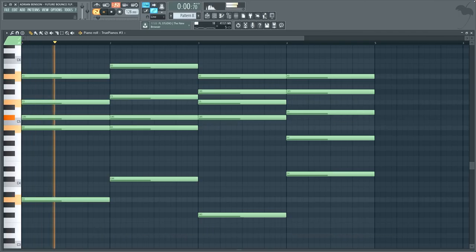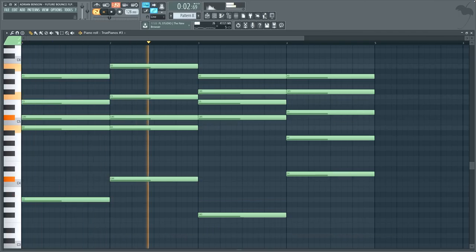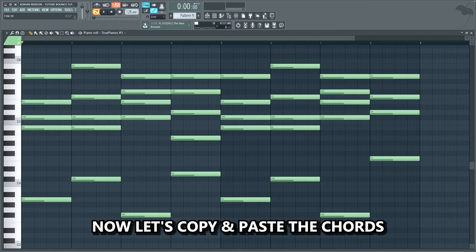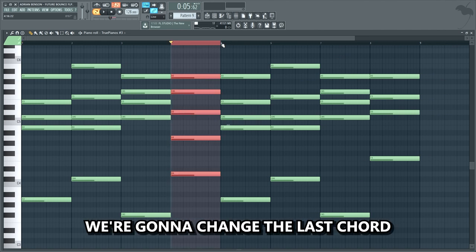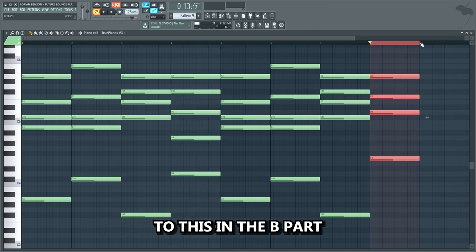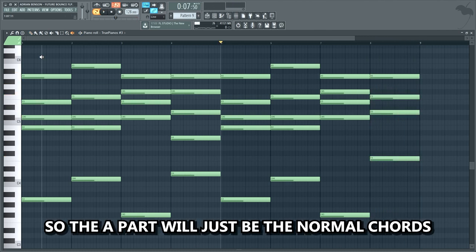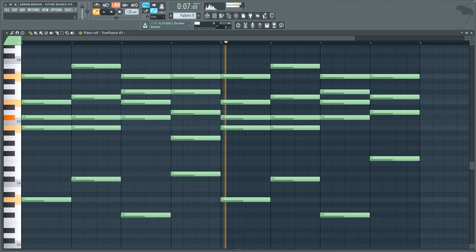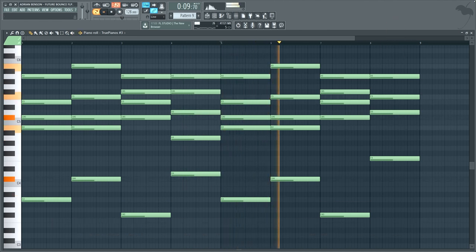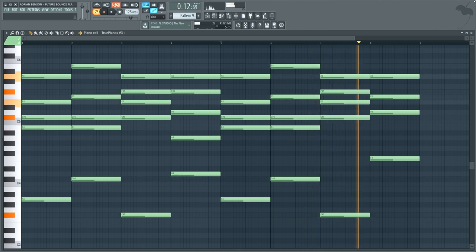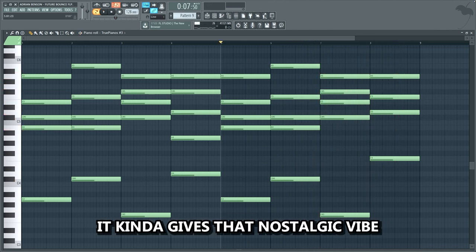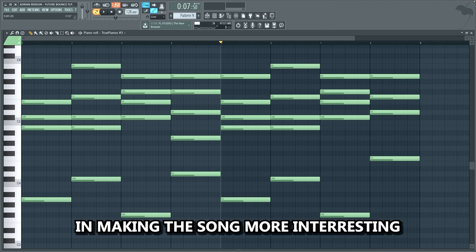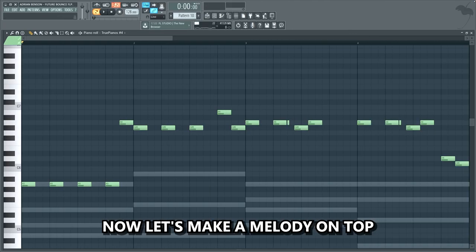We'll start by making some vibey chords. Then copy and paste the chords to make a second part — a part B. We're gonna change the last chord in the B part. So the A part will be the normal chords, and the B part will have this different chord. It kinda gives that nostalgic vibe. Changing up the last chord at some points in the song can go a long way in making the song more interesting — it makes you feel like you're on a journey. Now let's make a melody on top.